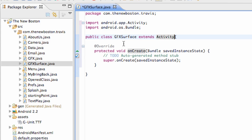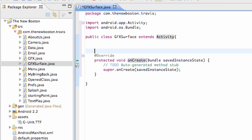So what we actually want to do is extend the surface class. Or the surface view, I'm sorry. Instead of just the view. I'll show you how to do that.